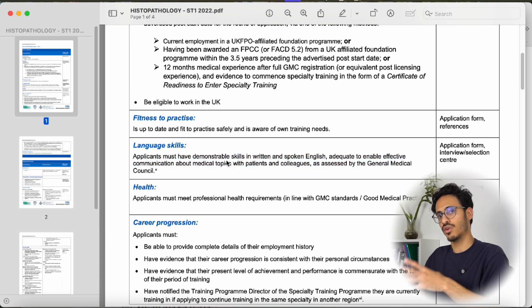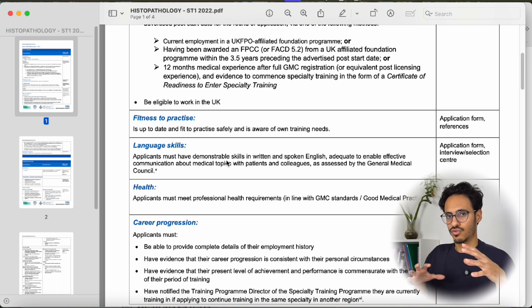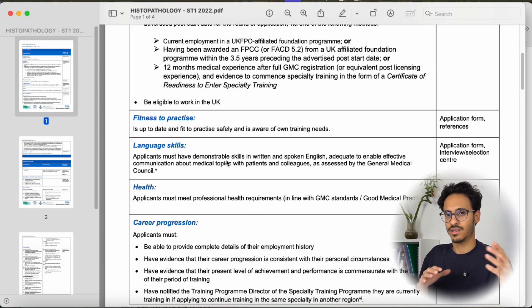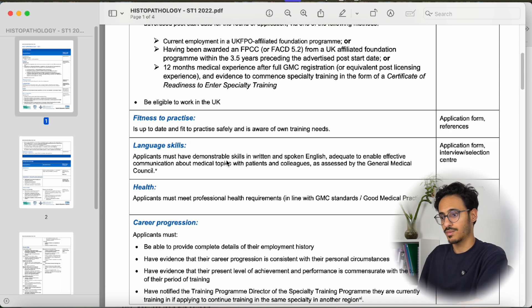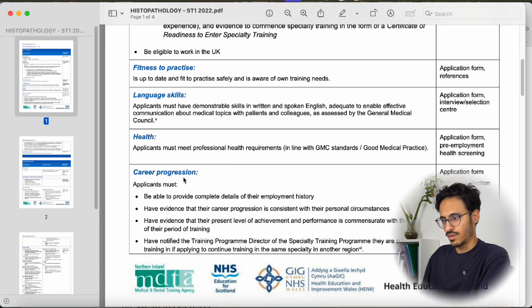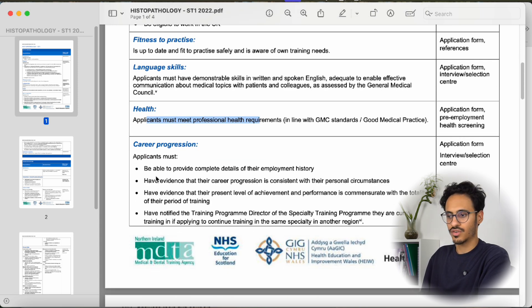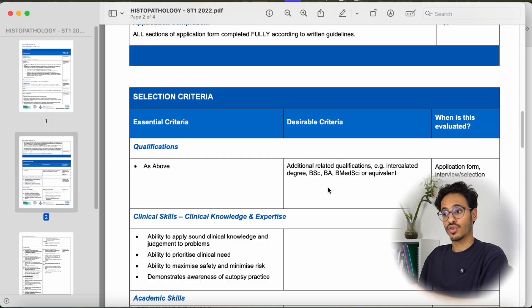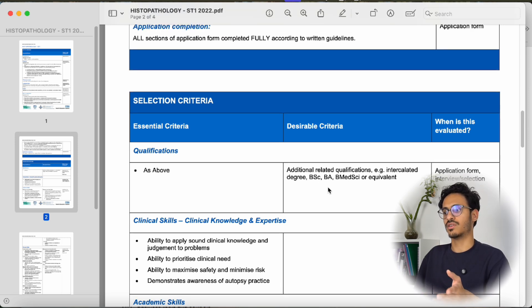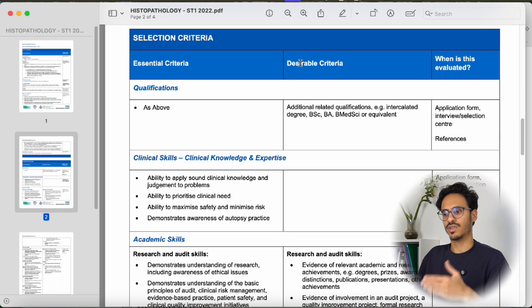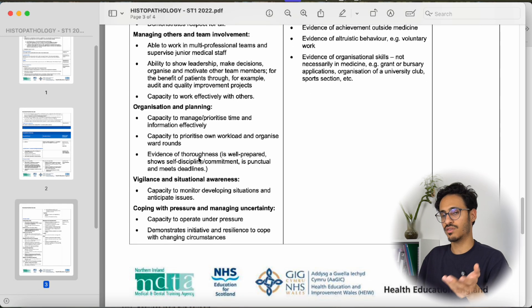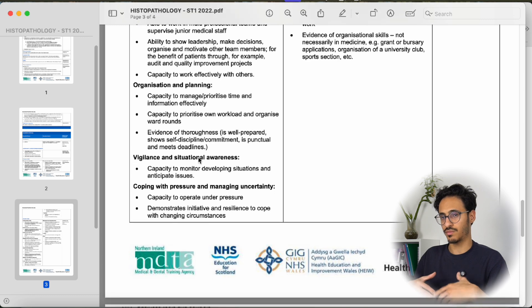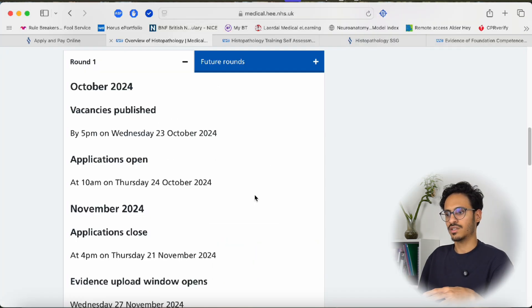Obviously you need to be eligible to work in the UK. The other eligibility criteria are quite straightforward. Fitness to practice — they're actually very understanding with disabilities and other matters. Regarding language requirements, getting full GMC registration automatically means your language skills are considered appropriate. Health requirements are standard, and career progression is just to ensure there's nothing concerning in your previous career. As for desirable criteria, they're not that important — you won't really be required to show evidence, though you may discuss knowledge of those domains in your interview.